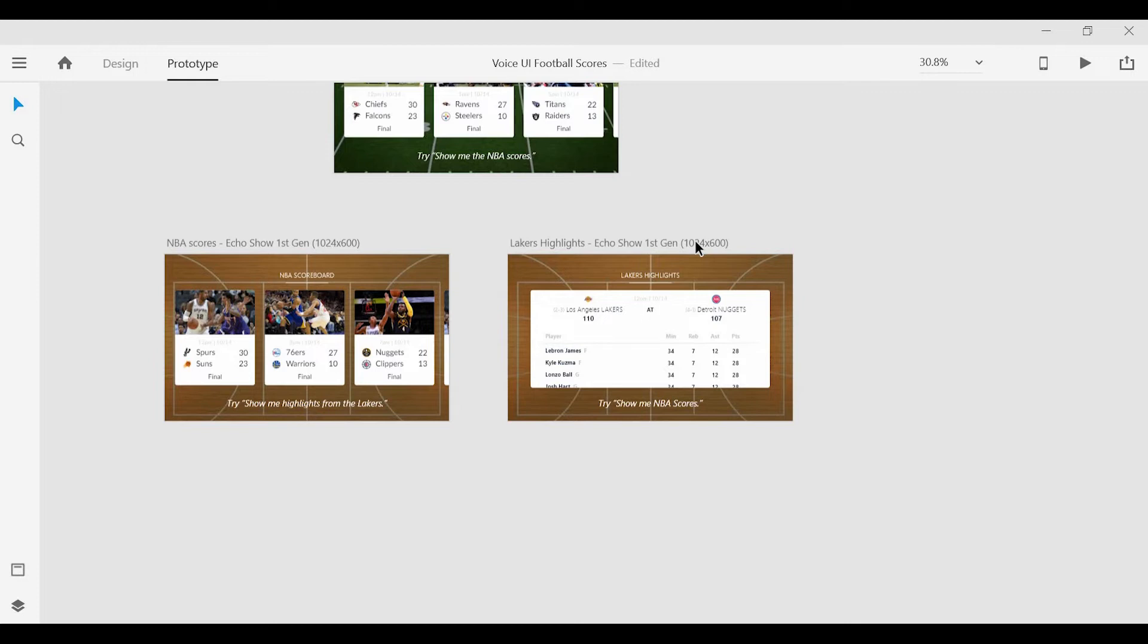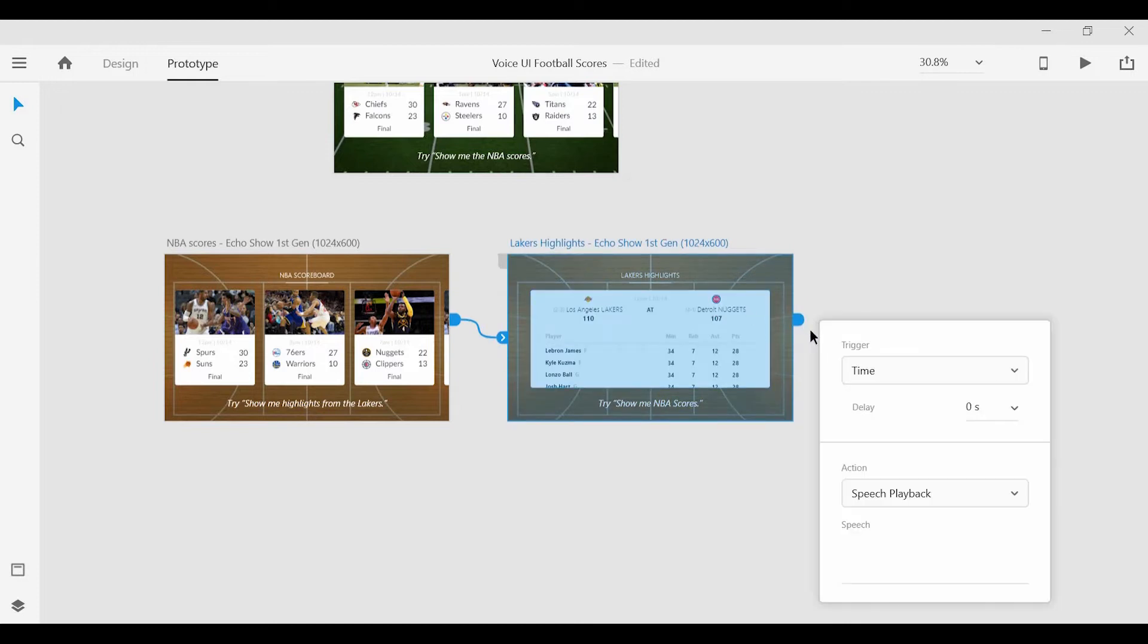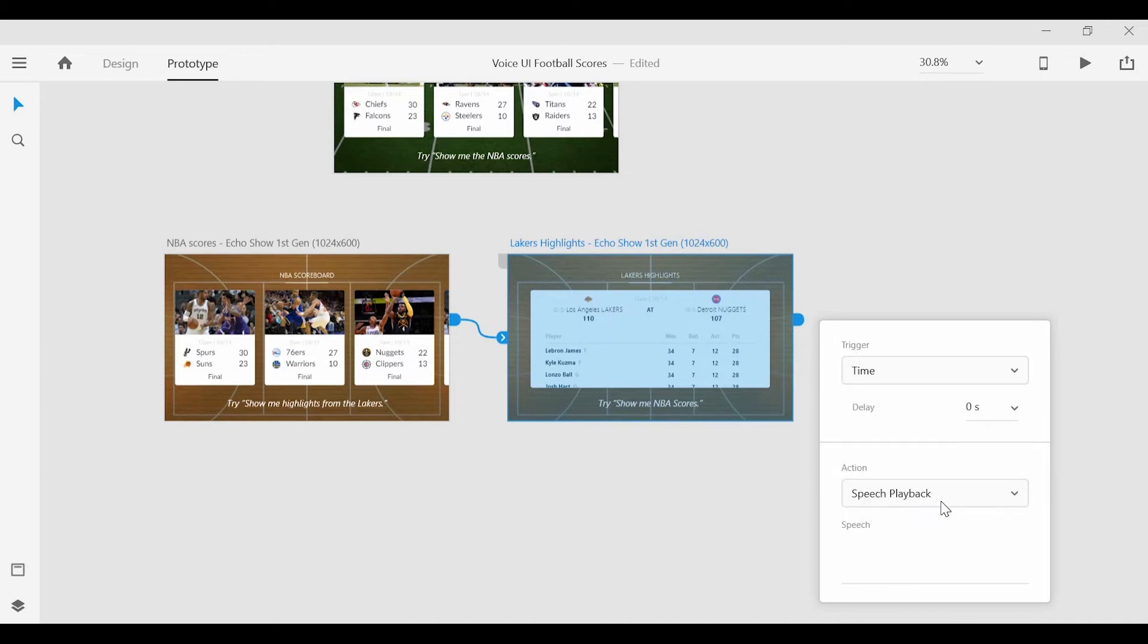And for our last screen, instead of giving a voice command, we're going to request voice playback. And in the trigger menu here, we're going to set this to time. And for our action, we can set it to speech playback.